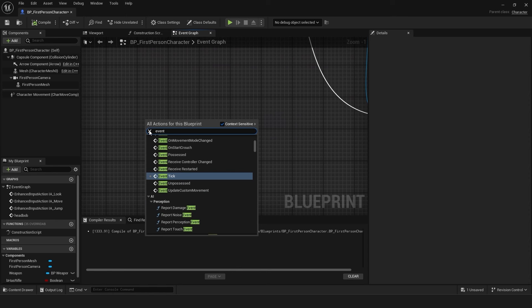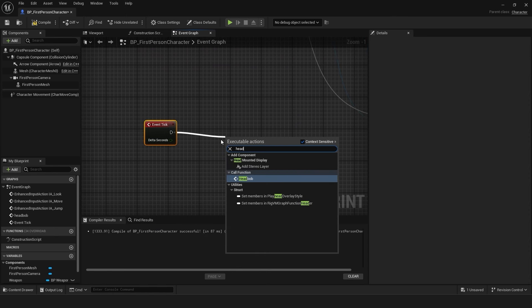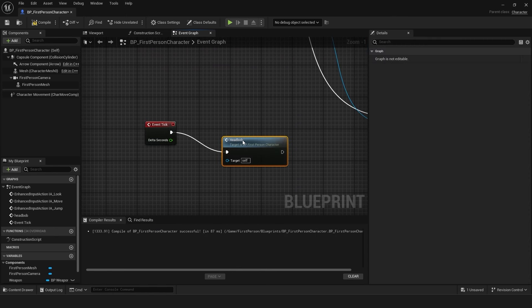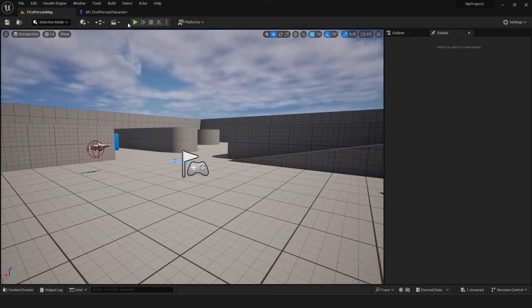Add an event tick node and connect it to the head bob custom event. Compile and play to see the head bob effect in action.